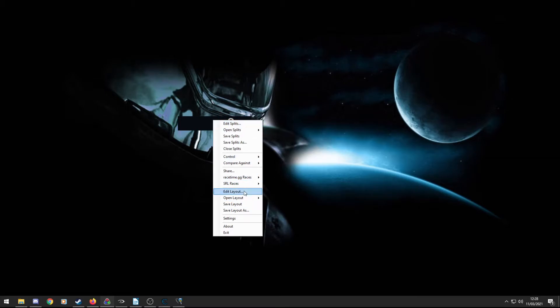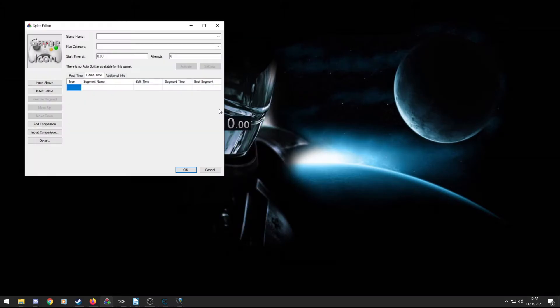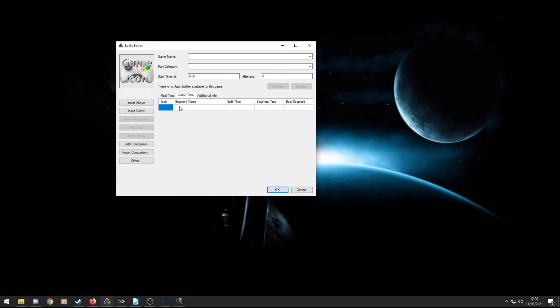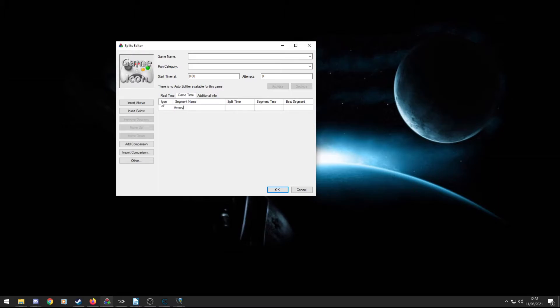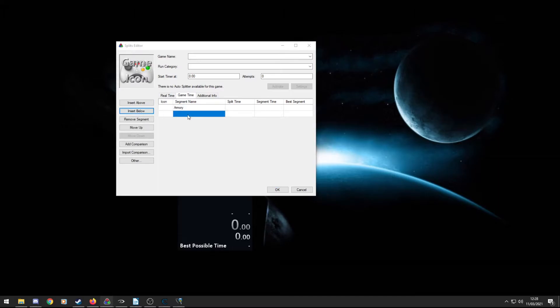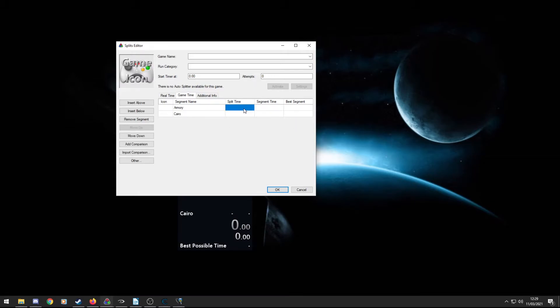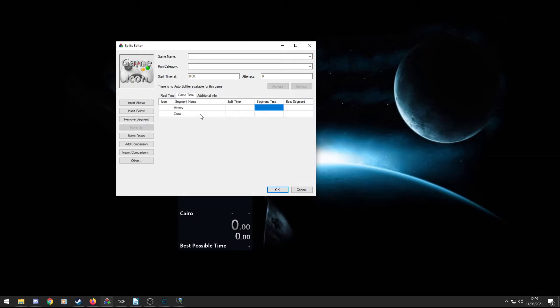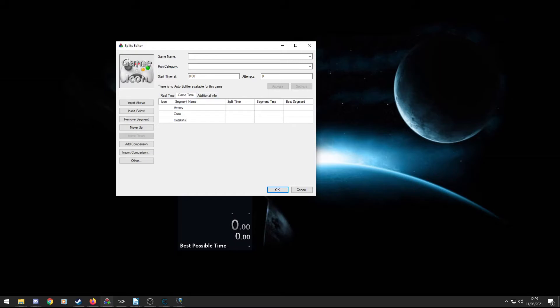So I'm going to quickly talk about LiveSplit. There's EditSplit and EditLayout. You have two things, your splits and your layout. If you go to EditSplits, this is where I create my splits. So, for example, I'd start with Armory and then I can click Insert Below to add a second split and then I can put Cairo, etc. So then within this as well, you have Split Times and Segment Times. So the segment is purely the level. So in this case, it would be Cairo or Armory or Outskirts. Those are the segments.